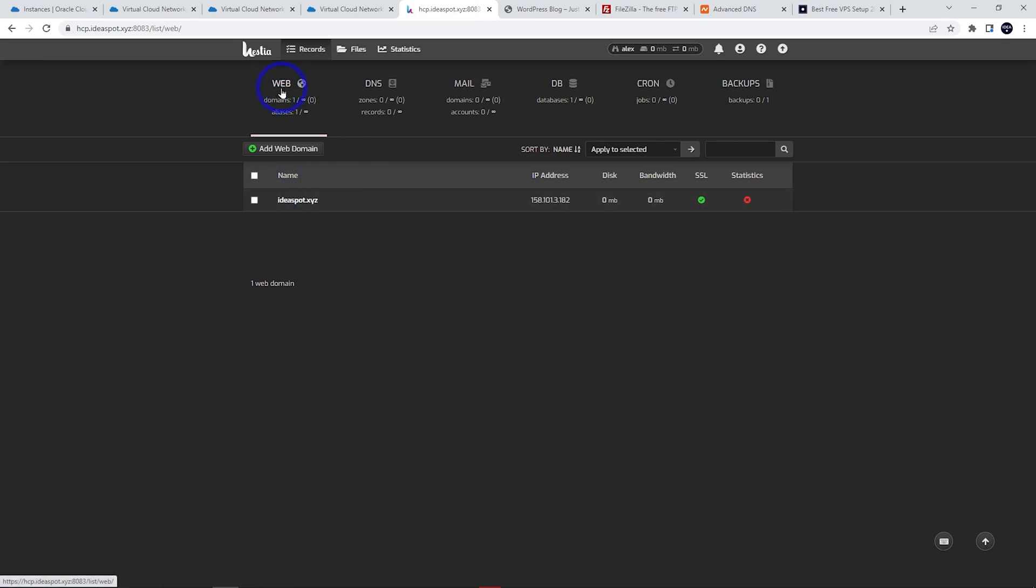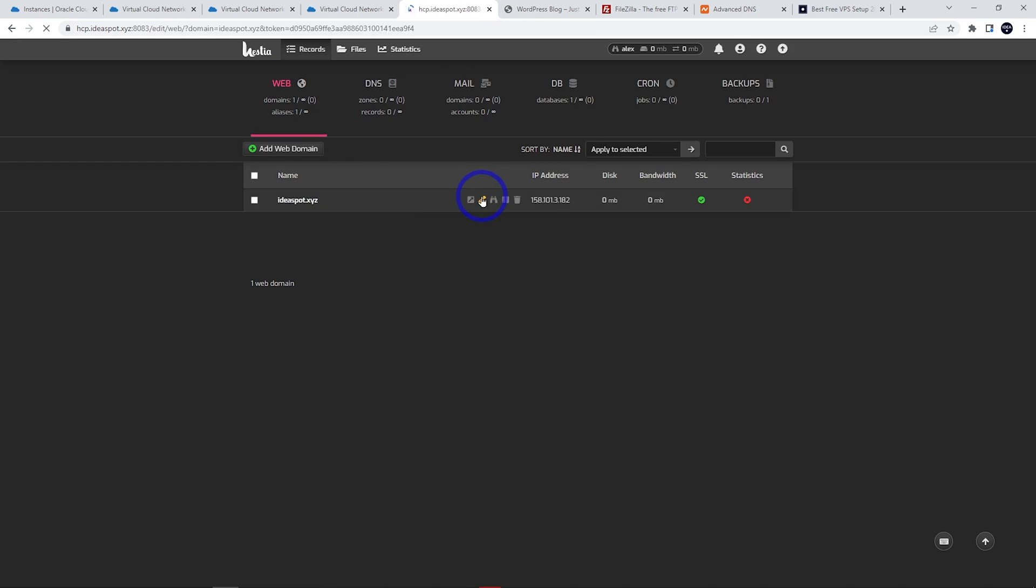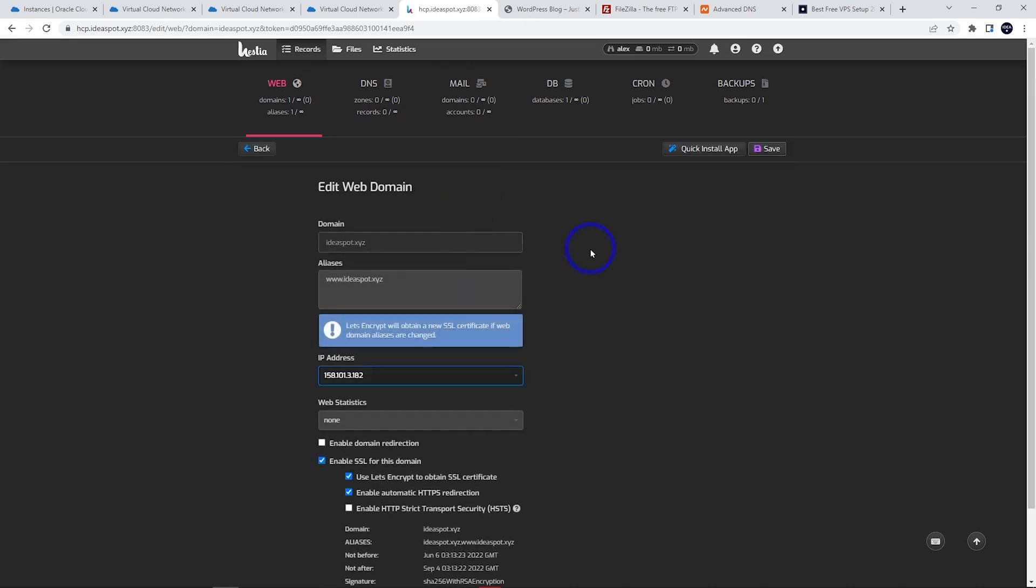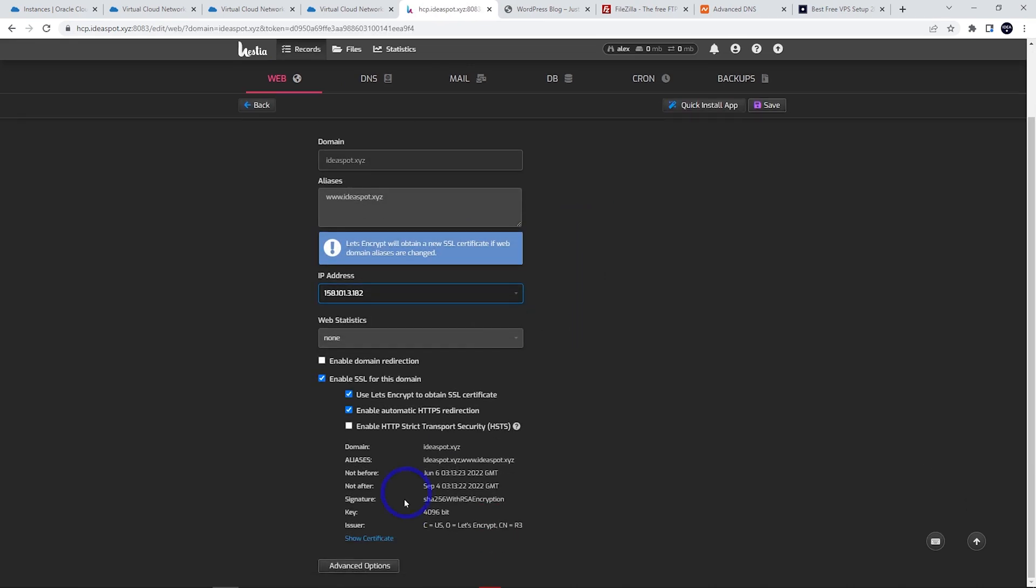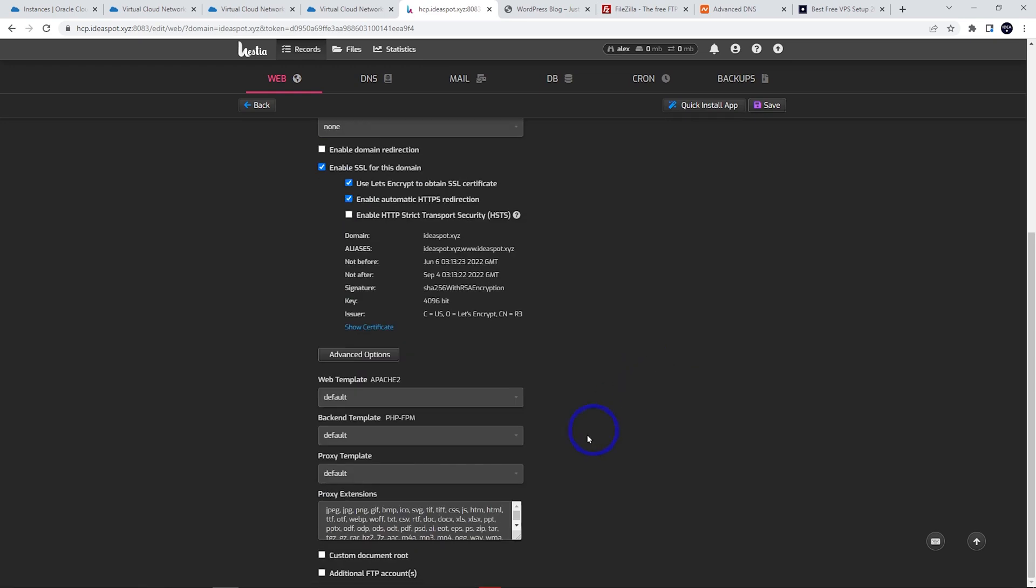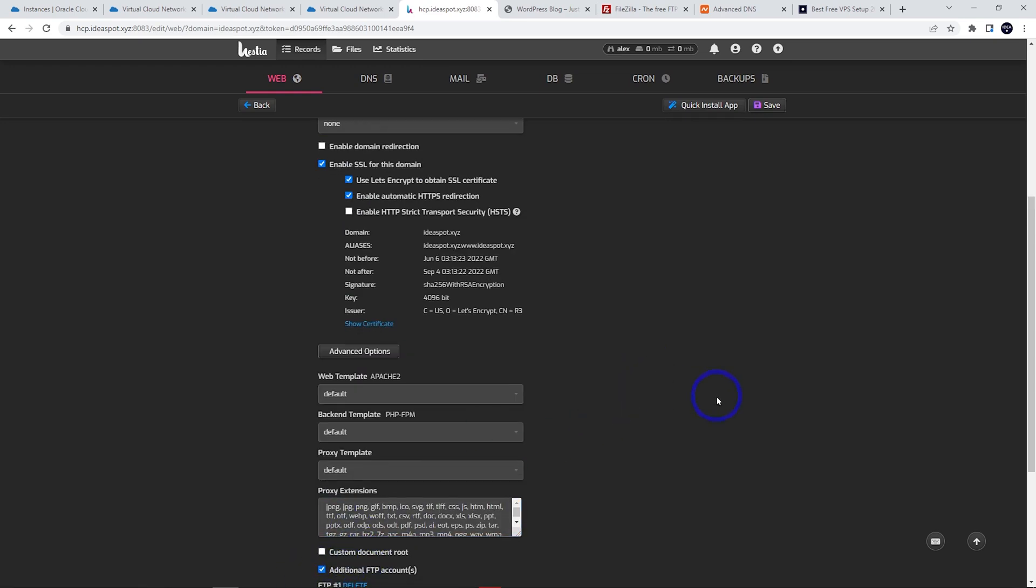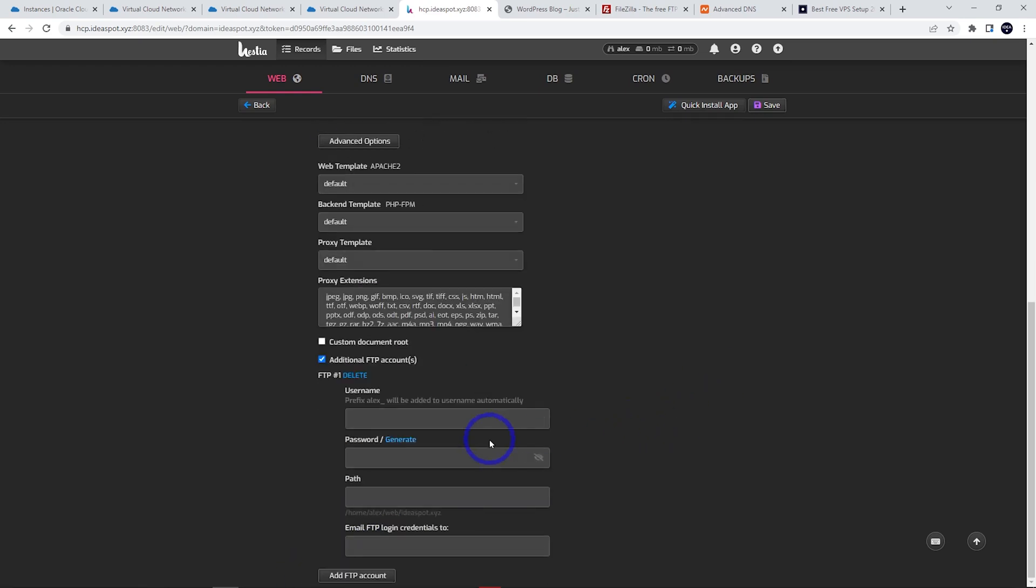We can go under Web in Hestia, click the pencil icon, and then go to Advanced Options. Scroll down and you'll see Additional FTP Accounts at the bottom. We'll set up a username – I'm going to call this demo.